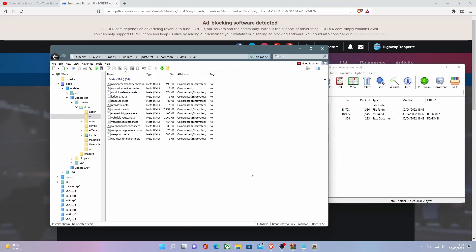But just like that, you now have installed your Improved Pursuit AI into your GTA V. So I hope you guys did find this video useful. If you did, please be sure to like, comment, and subscribe.